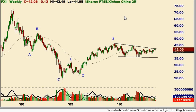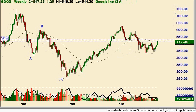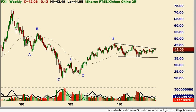Here again is the China 25, the FXI. What I want to bring your attention to is the decline from 2007 to 2009 and a very clear ABC pattern indicating that that decline is corrective. The implication is that ultimately we're going to make new highs. Also, please look at Google — Google has also carved out a near-perfect ABC decline. The patterns are remarkably similar.